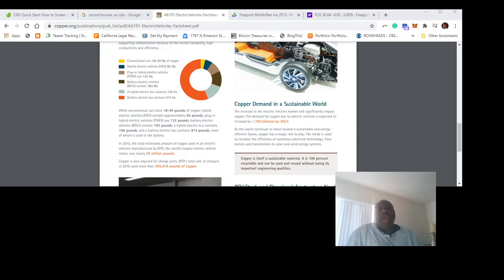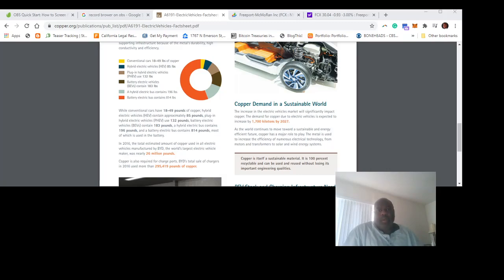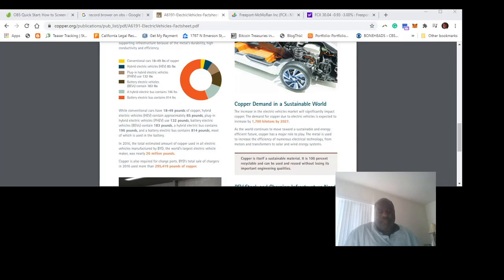NIO had an investor day a few weeks ago. Well, my goodness, the cars they unveiled look spectacular. And of course, they don't have the pollution that combustion engine cars have.